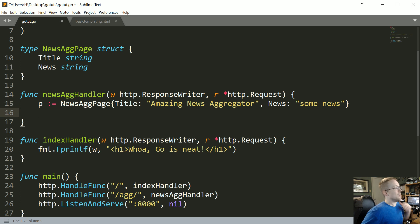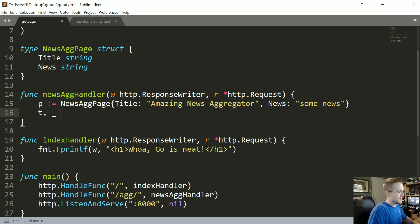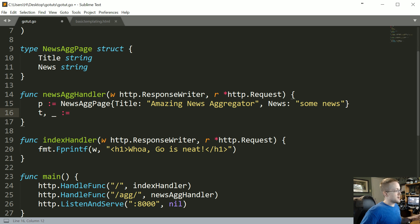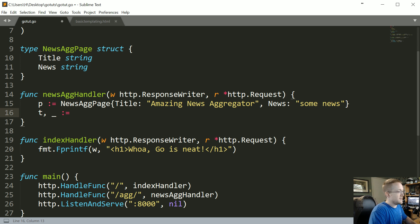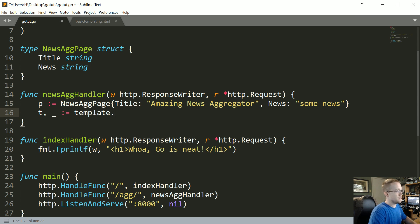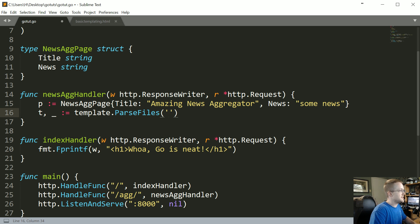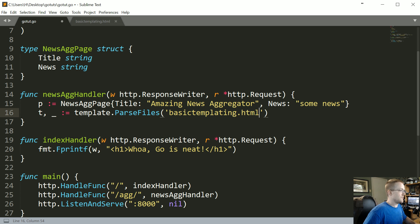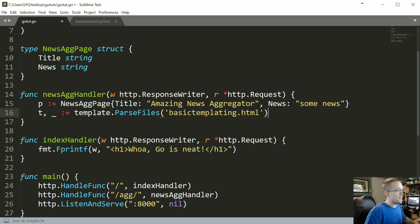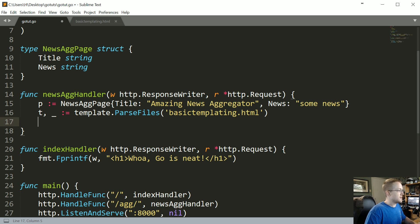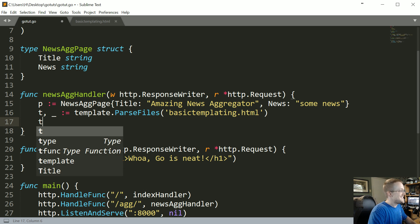So that's going to be our page and all its values. Now what we want to do is create the actual template itself. So we're going to say template and then any error if it was passed, we're not going to worry about errors right now. Eventually we'll talk about errors and panic and recover and all that stuff. But for now we're not going to do anything with it so we need to underscore it because we're not going to use it. So basically our template will be a template from what we imported above, HTML/template, and then parse files, and the file we want to parse to be our template is going to be basictemplating.html.